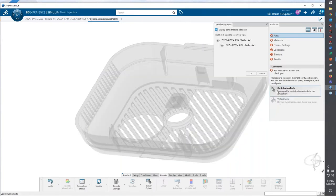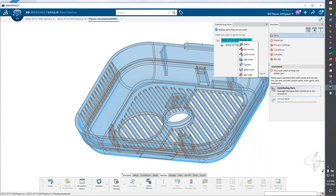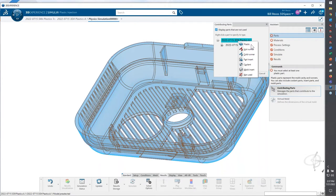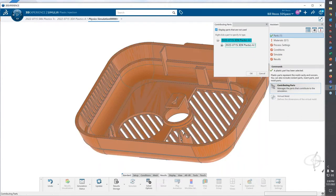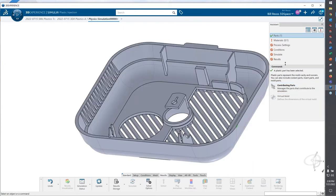The first thing is I'll go to my contributing parts and we have to tell this particular project is just a cavity. Is it a hot runner, cold runner? Is it an insert and so forth? We'll go ahead and tell it that's the cavity that we're going to fill and click OK.